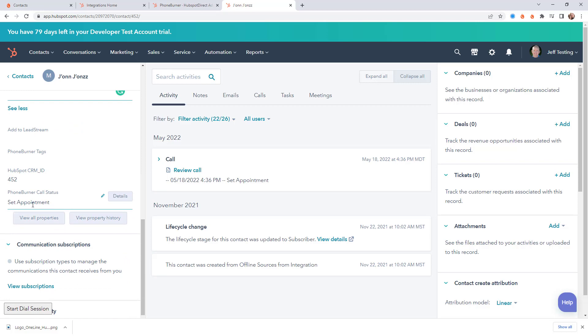So as you can see using the HubSpot data sync you can start syncing contacts back and forth between HubSpot. And then using the PhoneBurner app you can start logging call and email activities between the two systems.